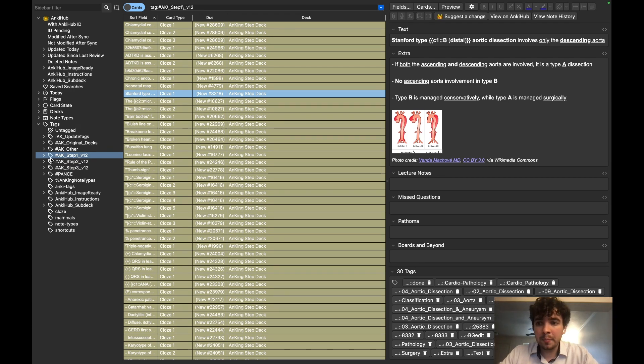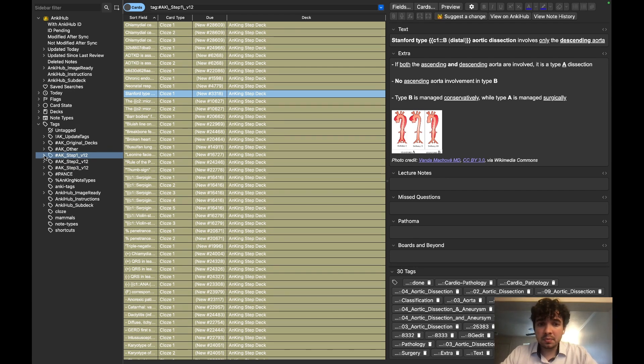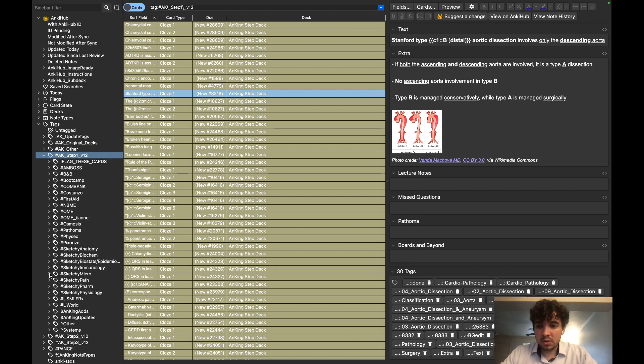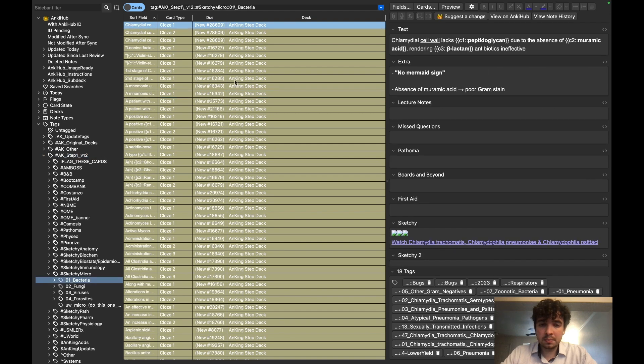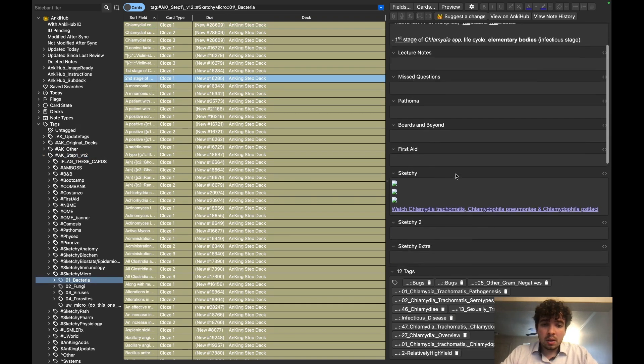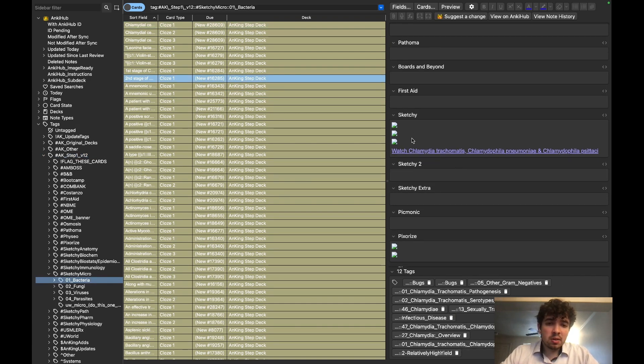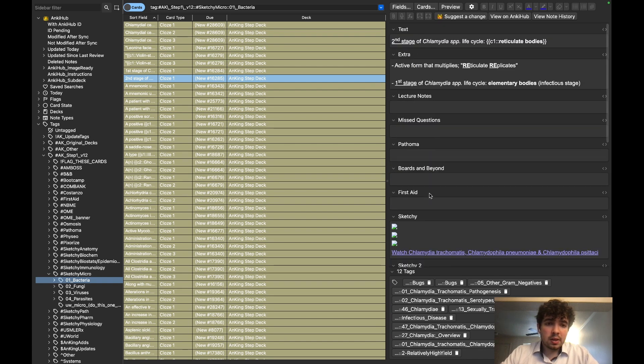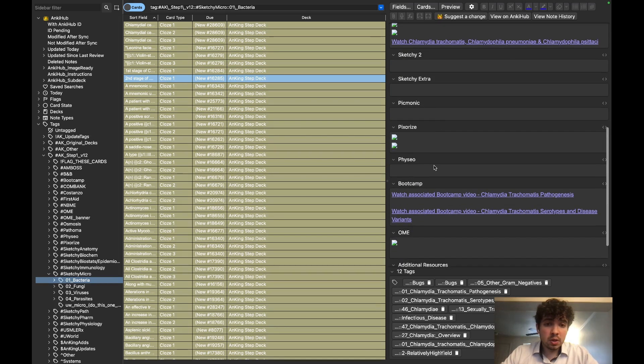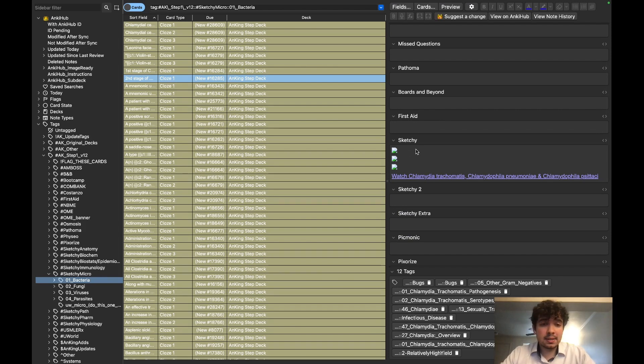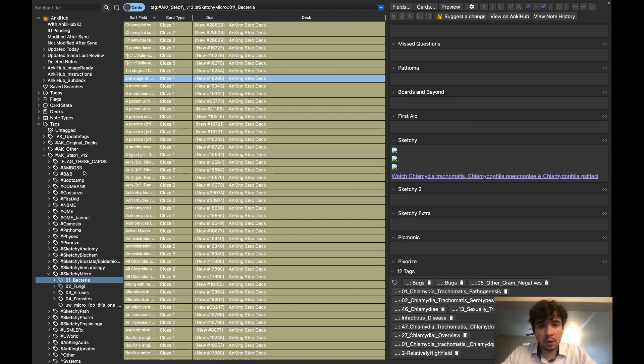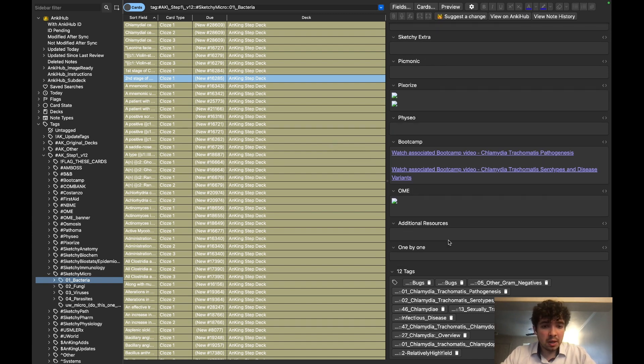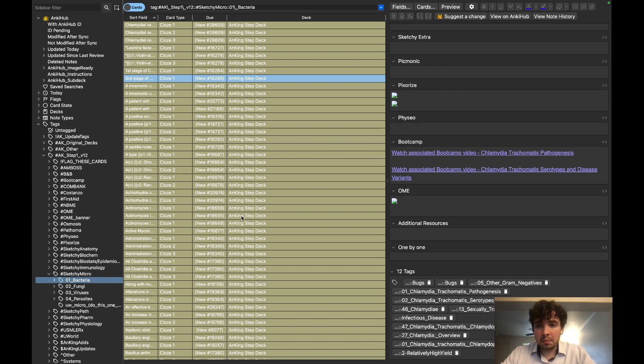As you can see, everything's here. If you go to Sketchy, Sketchy Micro, hit Bacteria, you're going to see a bunch of these little image icons right here. You might freak out and be like, oh my gosh, where are my images at? It's going to take time, so you just got to wait a little while for them to download. All the images will be there. Probably let it sync for like an hour or so and everything should be there.